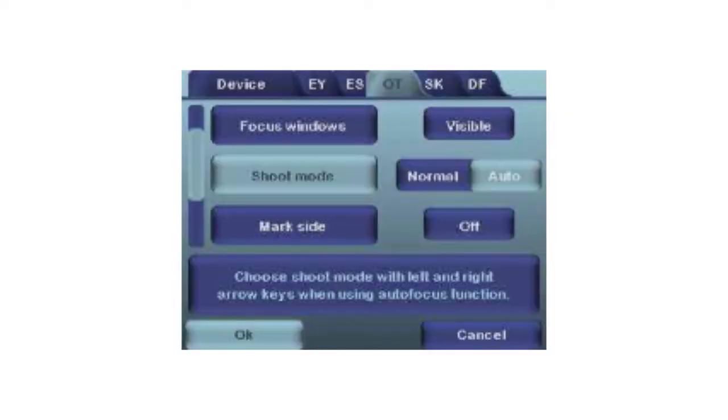With the auto shoot mode, you will only need to press the shutter button halfway down, and the camera will automatically focus and take the image.